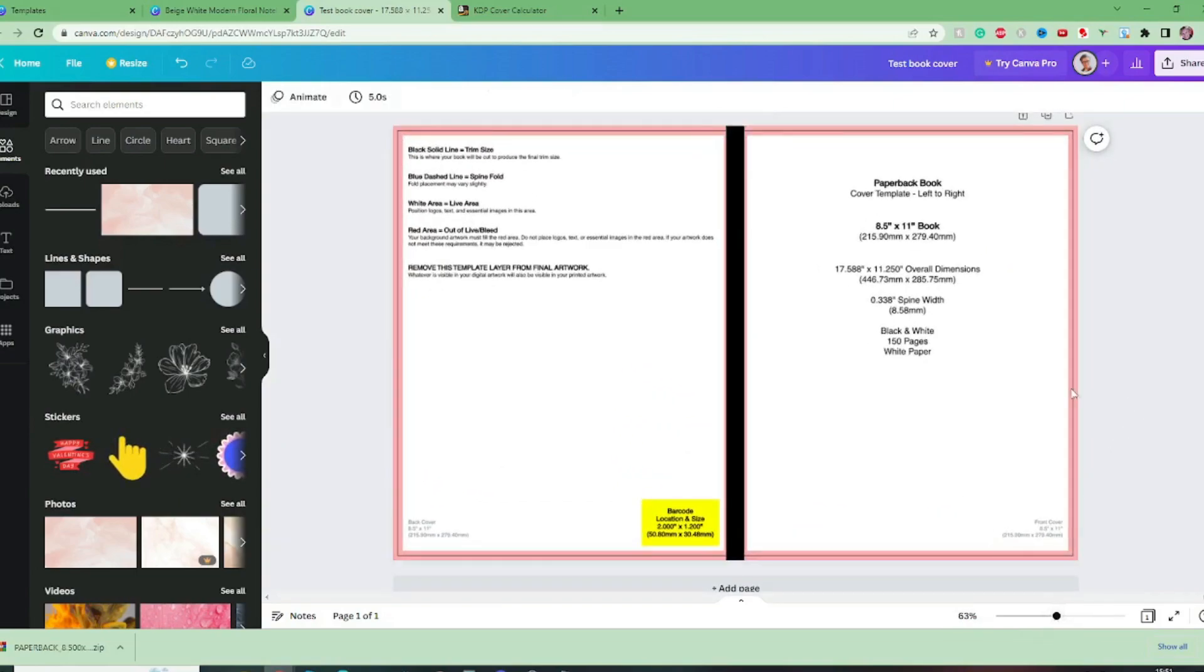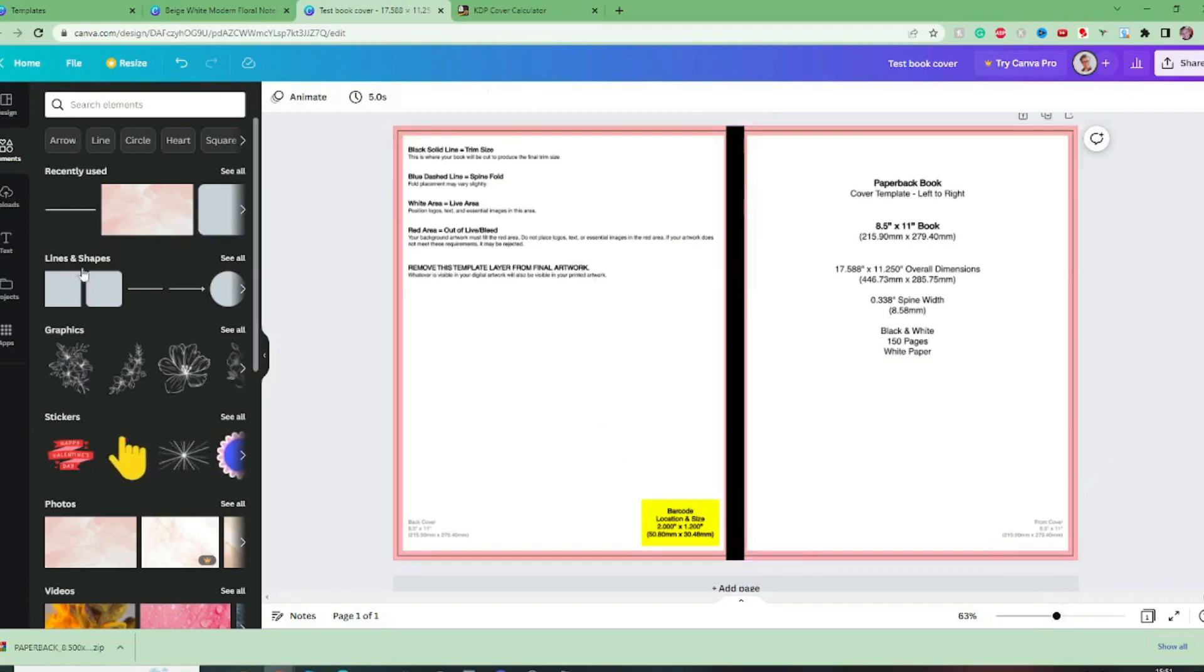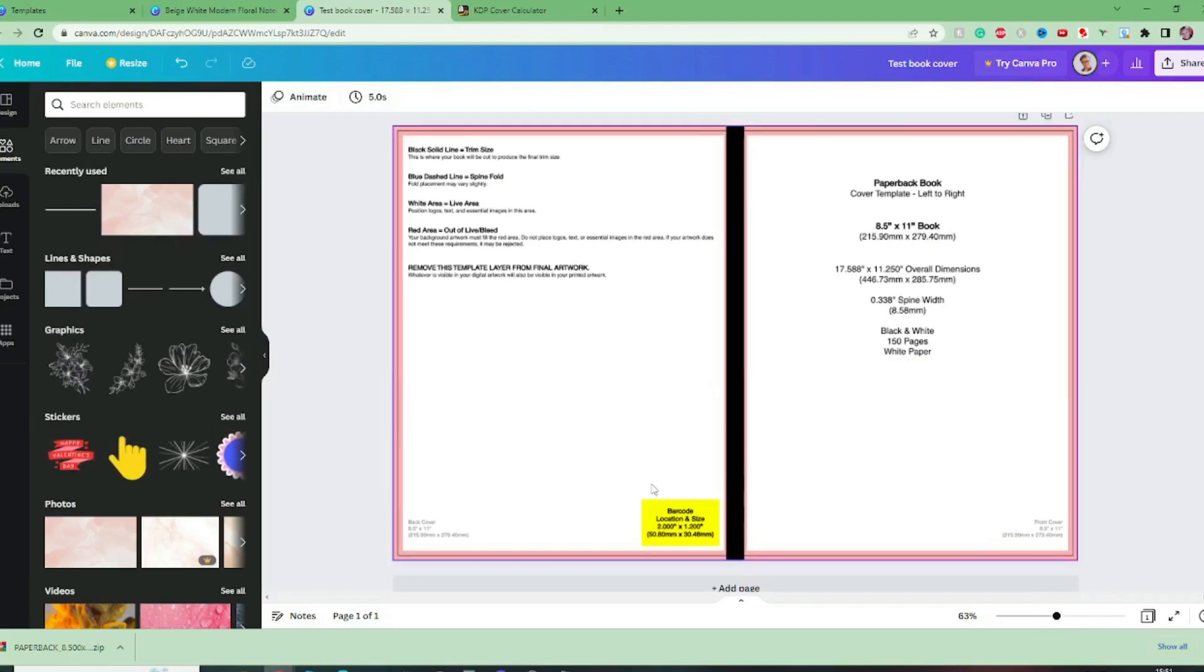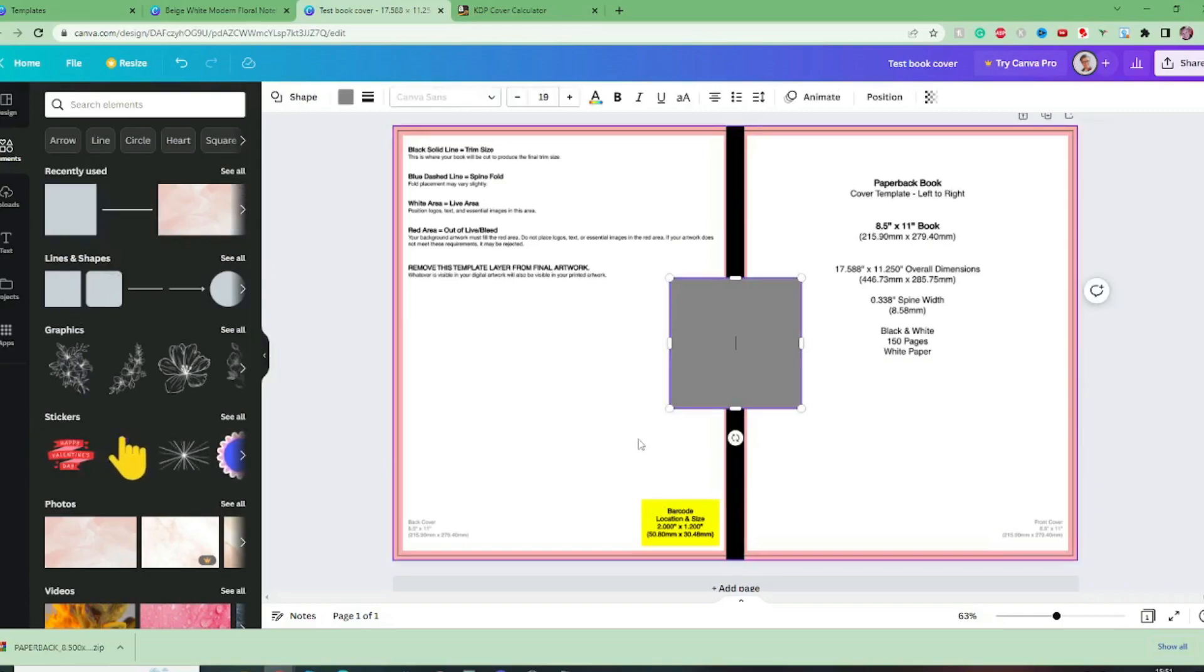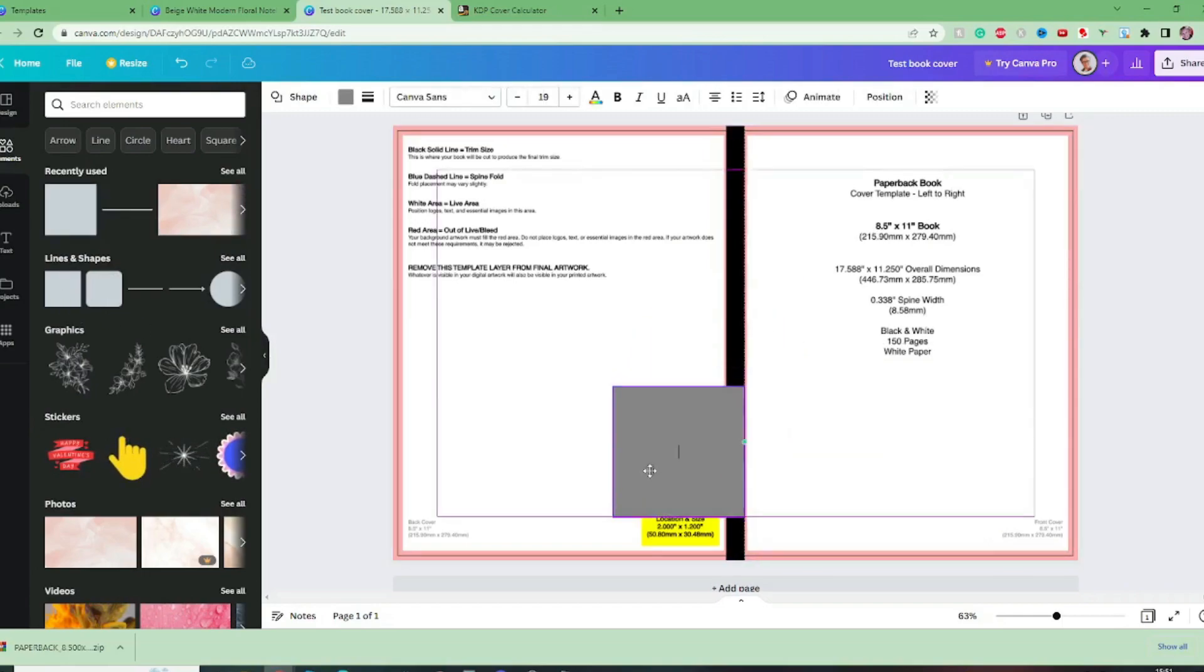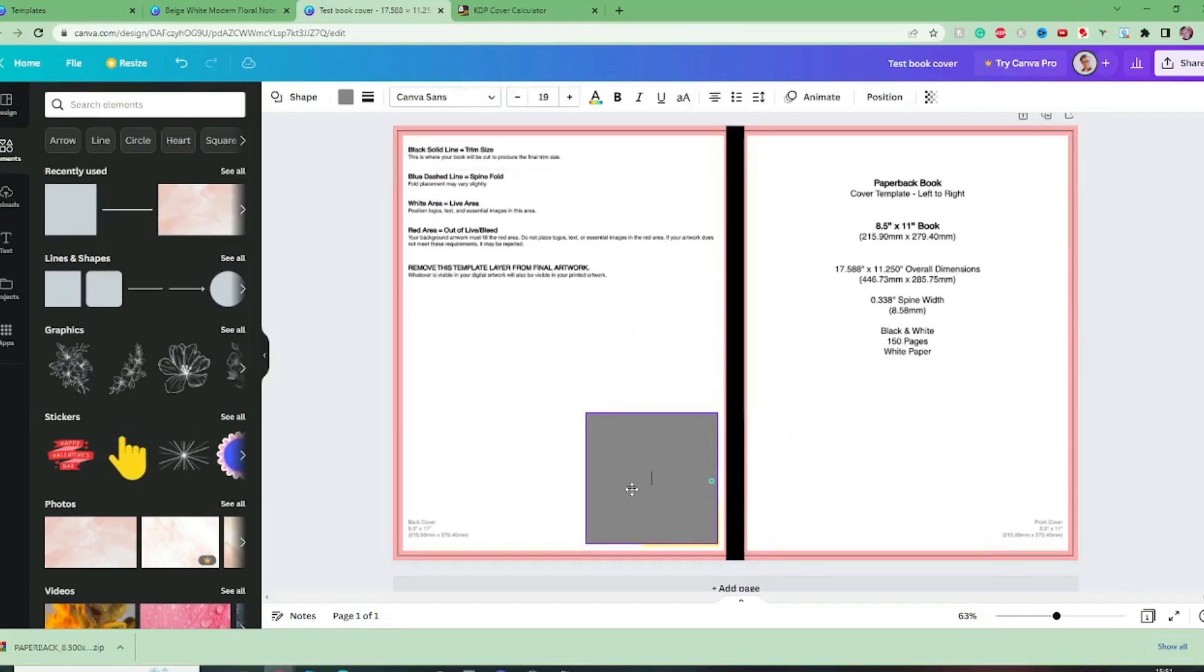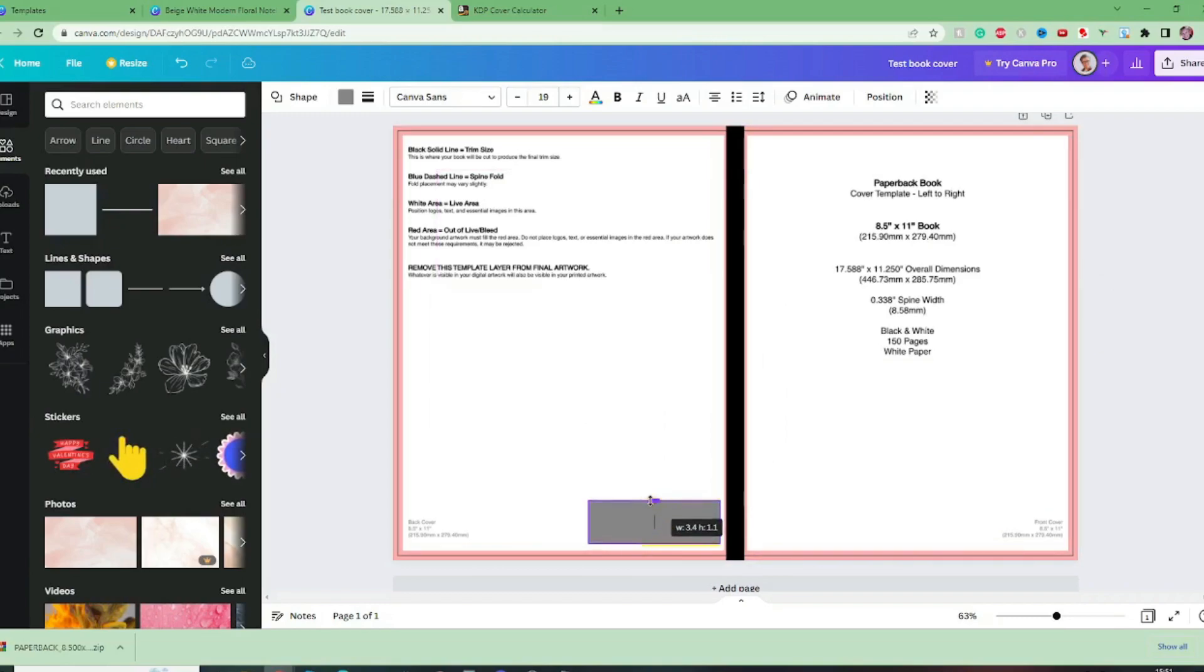Now that's where our spine will be. The barcode I mean it depends what kind of design you're going to have but let's just put a little square over the barcode for now just to remind us that that is an area of the design that we kind of need to keep clear.